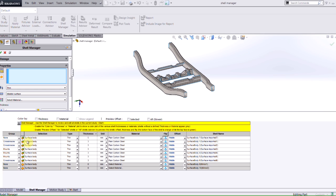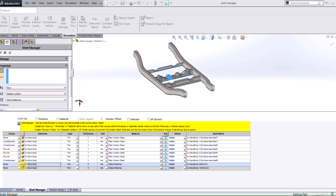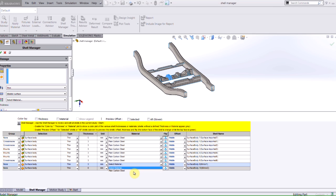If you notice right now, I've got this one surface body, which is a mount, that does not have a check mark by it. That means that it's not currently been defined as a shell in my simulation study. If I just input some values, for instance, I'll make that become three millimeters, I'll choose my material to be plain carbon steel, I now have a check box by that, and this part is now represented by a three millimeter shell.